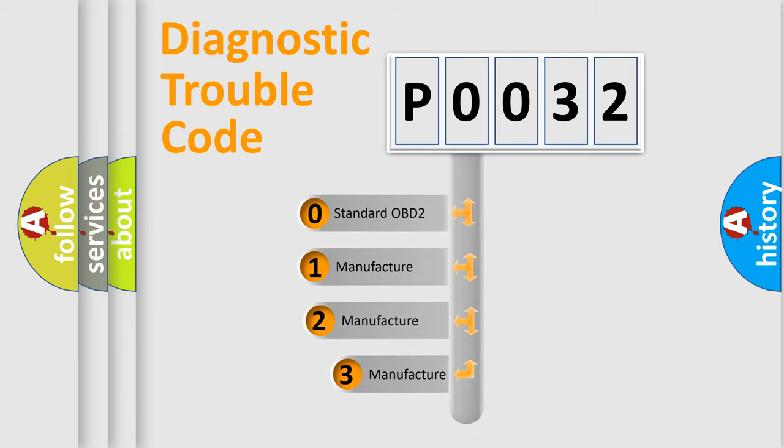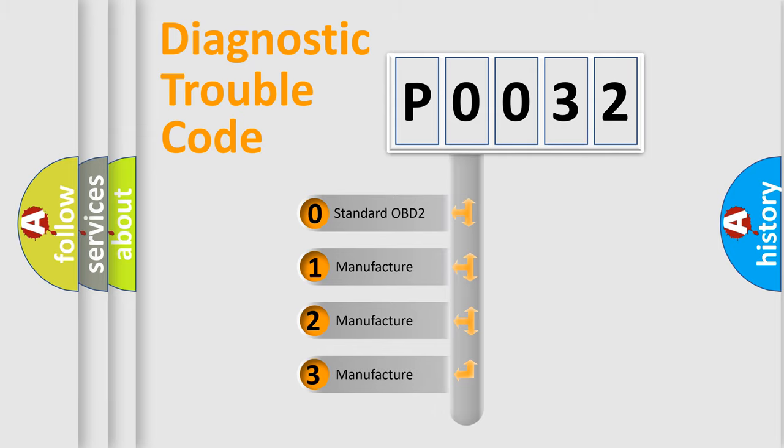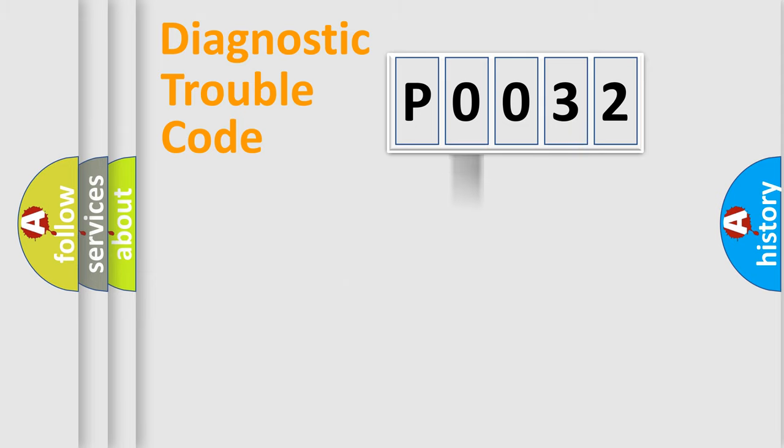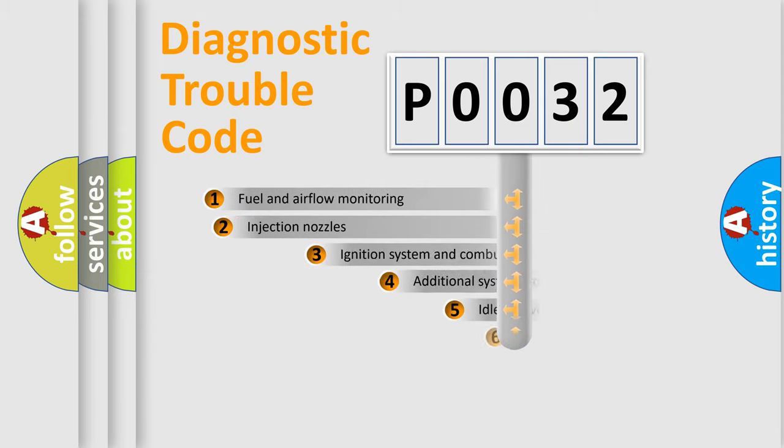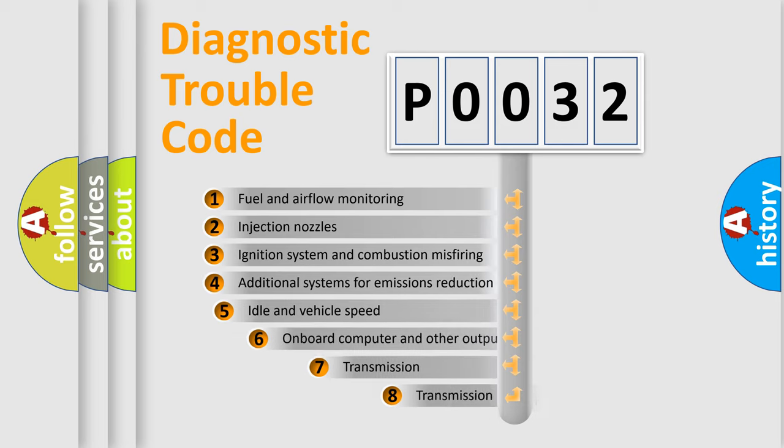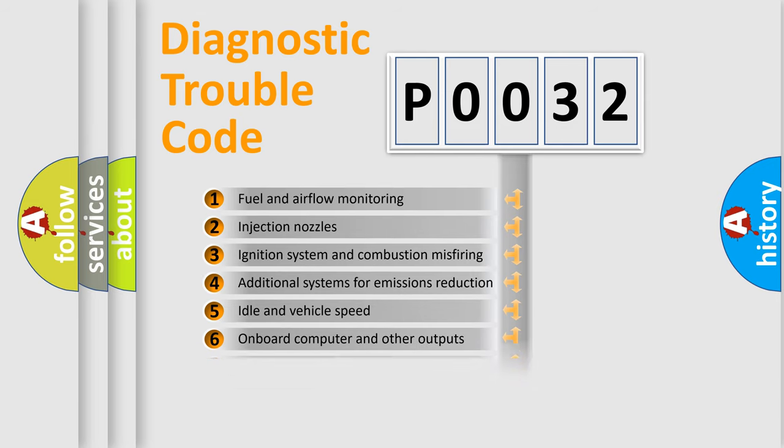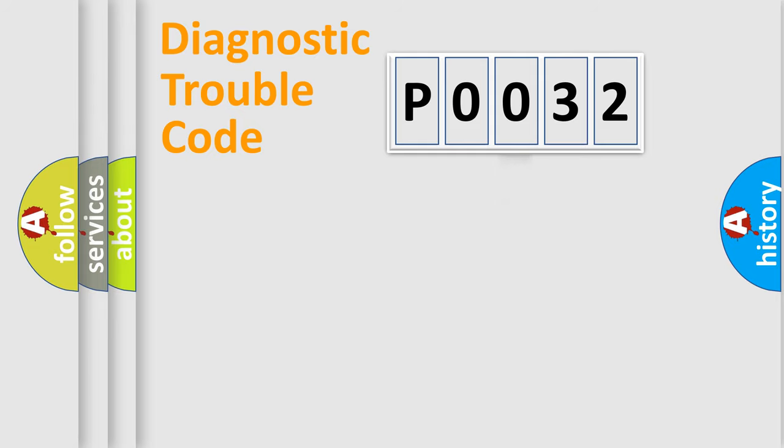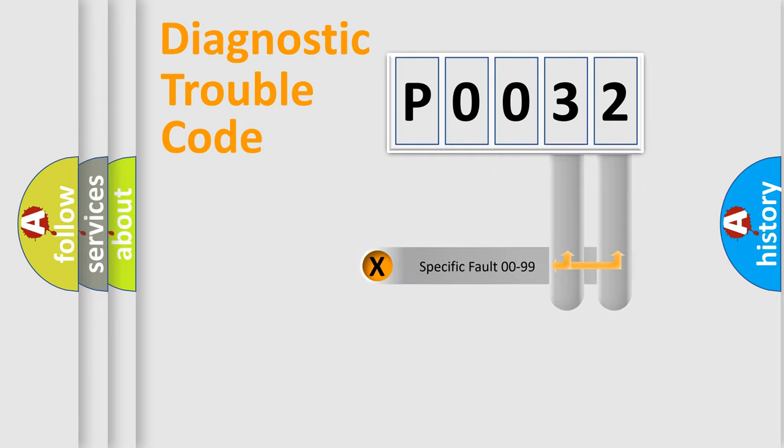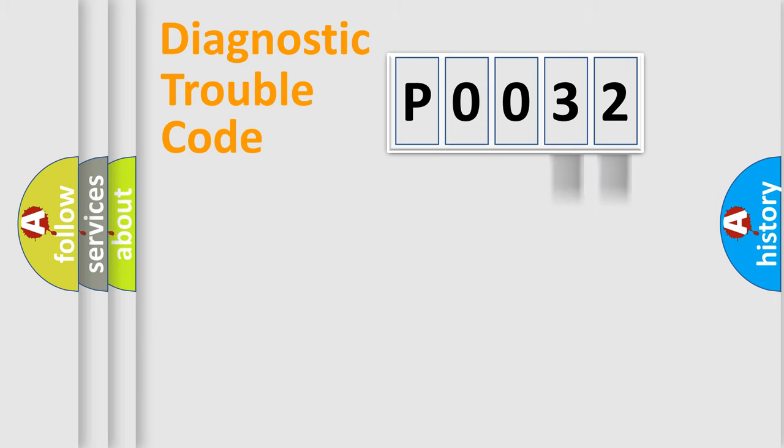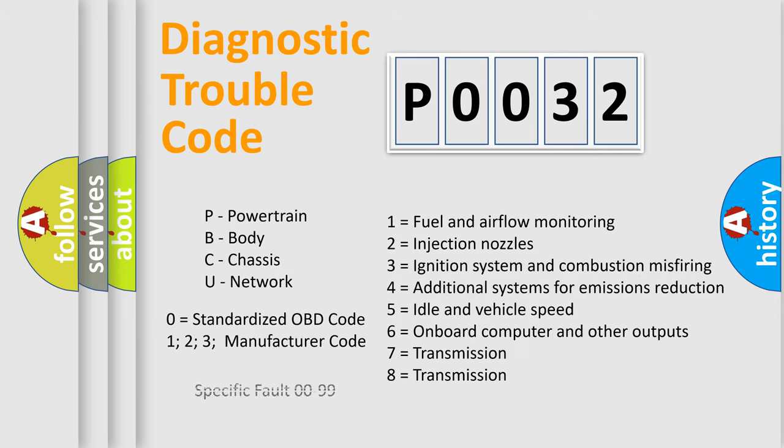If the second character is expressed as zero, it is a standardized error. In the case of numbers 1, 2, or 3, it is a manufacturer-specific expression of a car-specific error. The third character specifies a subset of errors. The distribution shown is valid only for the standardized DTC code. Only the last two characters define the specific fault of the group. Let's not forget that such a division is valid only if the second character code is expressed by the number zero.